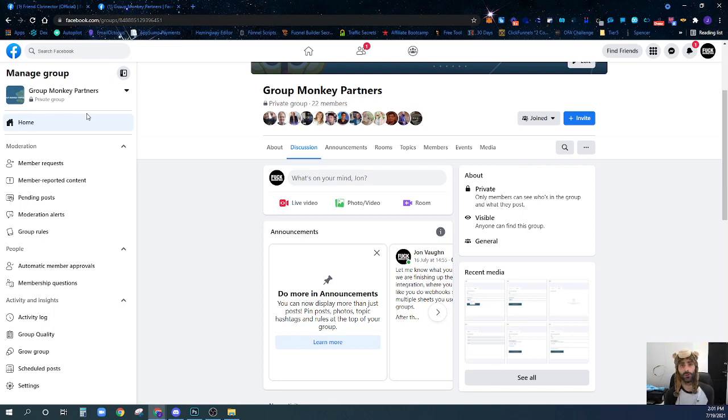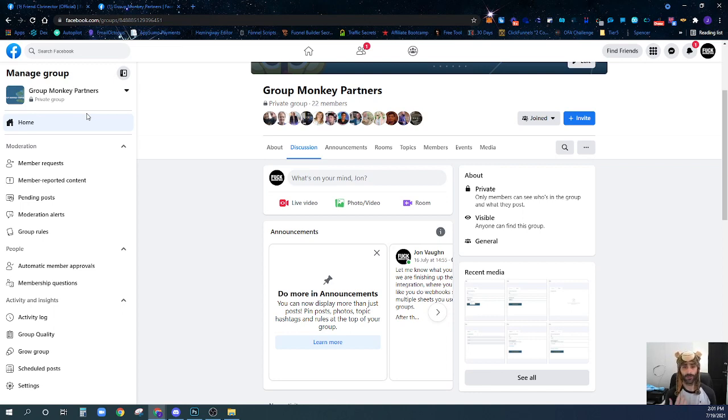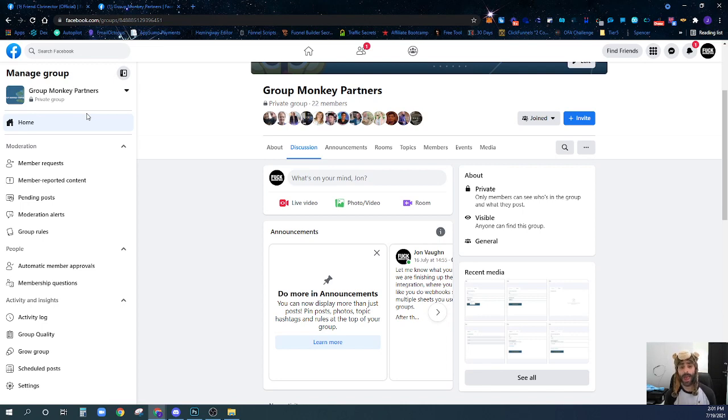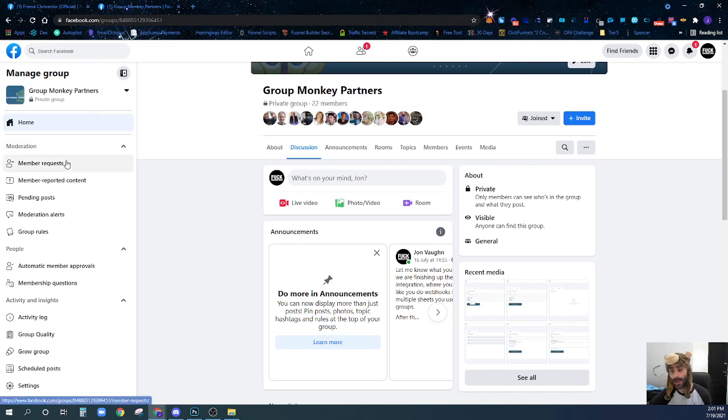One of the things you want to do whenever you're setting up your group is ask your group members specific questions about why they joined the group and, more importantly, their contact information.